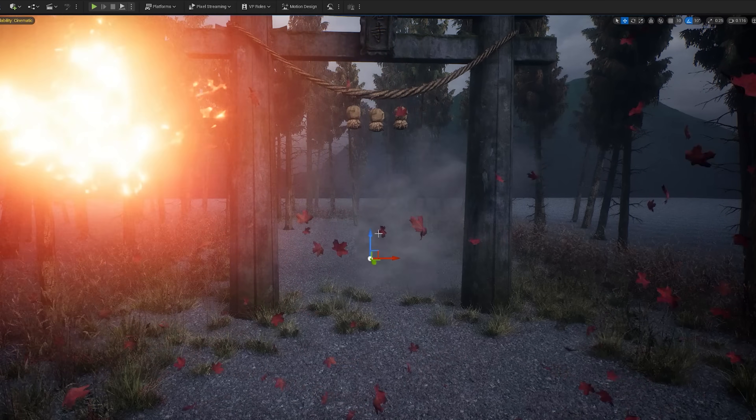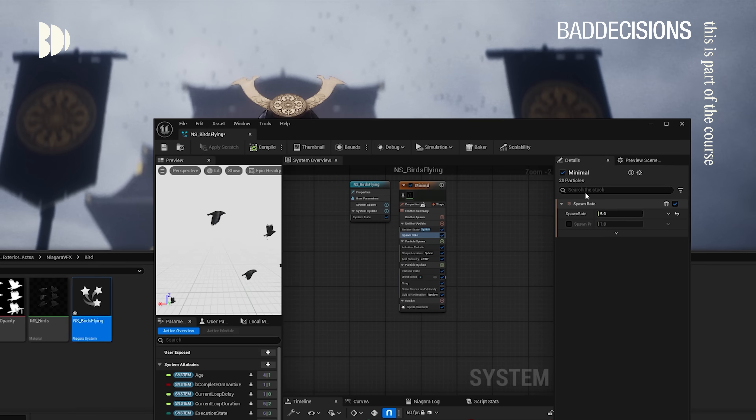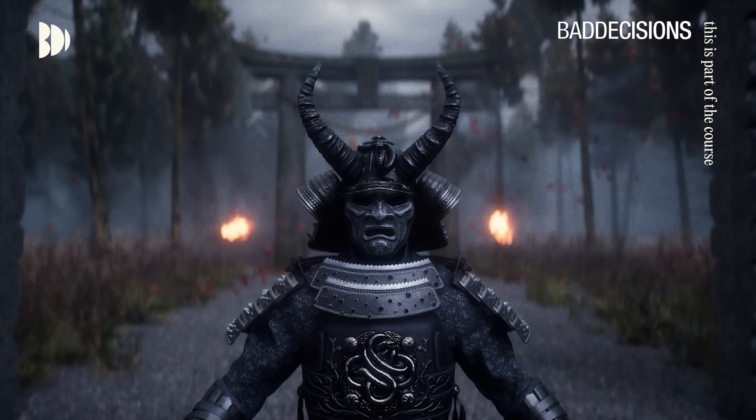On top of that, we're covering Niagara Particles — something we've never, ever covered before. With Niagara Particles you can use it in any industry. You can make snow, rain, smoke, leaves blowing in the wind, birds flying in the distance, fire.